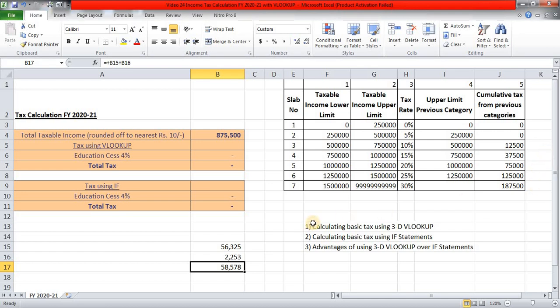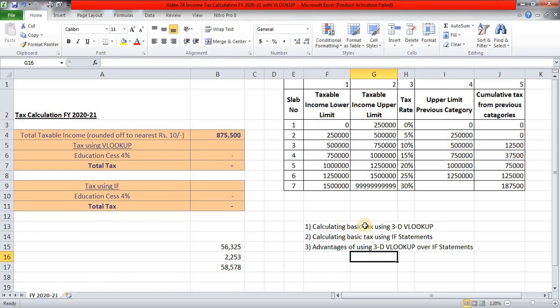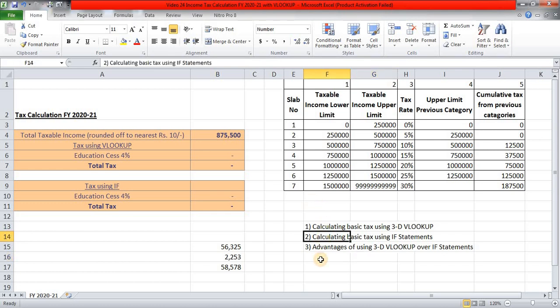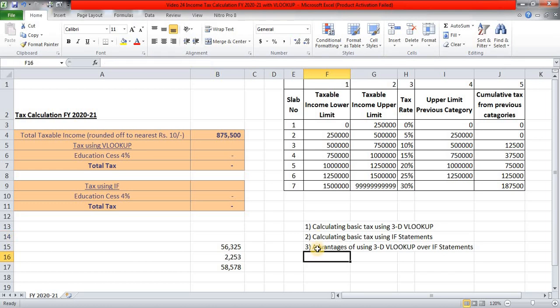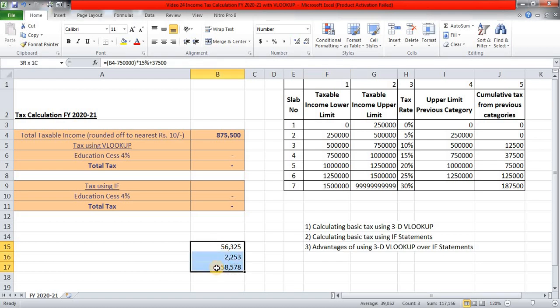But today, we are going to see these three things. First is, how we can calculate this basic tax using three dimensional VLOOKUP. So in this video, we will learn how to use VLOOKUP, not once, but three times to calculate this tax liability. Second, how to calculate tax using usual if statements. And thirdly, at the end of this video, I will explain you the advantages of using this three dimensional VLOOKUP over if statement. So let's begin with this particular thing.